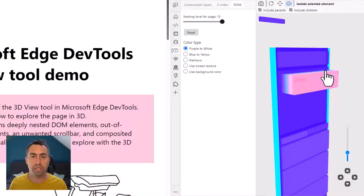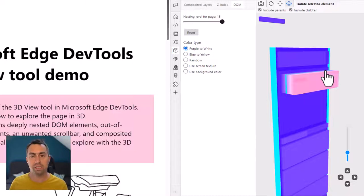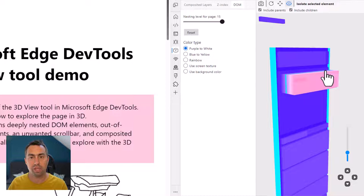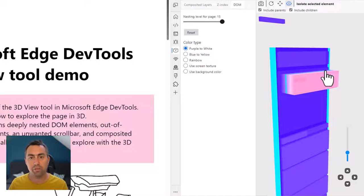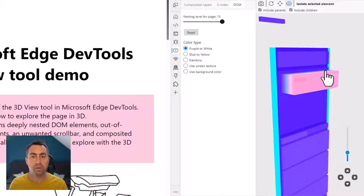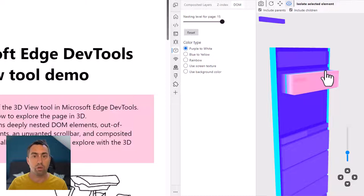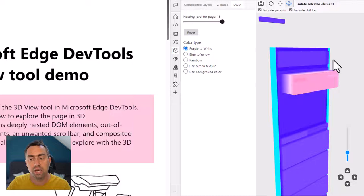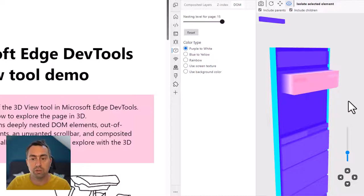So one common use case that this 3D View tool helps with is debugging very deeply nested DOM trees. If you have many elements that are nested into each other in the DOM, this can actually become a problem pretty quickly. It's harder to maintain, harder to understand when you open DevTools what's happening and where to find things. And it can even become a performance problem at some point. If you have too many elements and a very deeply nested DOM tree, there may be cases where the browser has to do more work to restyle and relay out the page when things change.